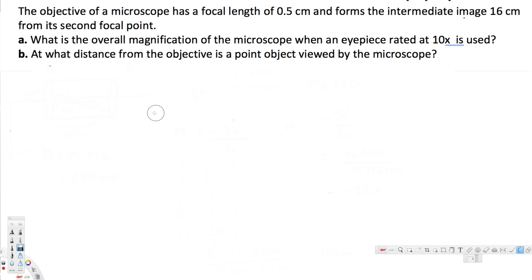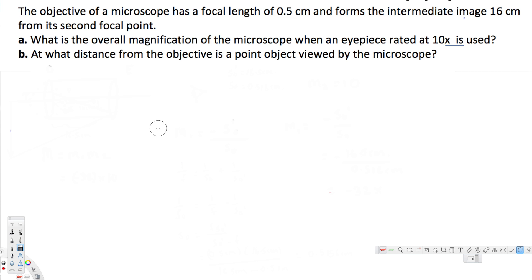Let's look at this problem. The objective of a microscope has a focal length of 0.5 centimeters and forms the intermediate image 16 centimeters from its second focal point. The first question asks what is the overall magnification of the microscope when an eyepiece rated at 10x is used.